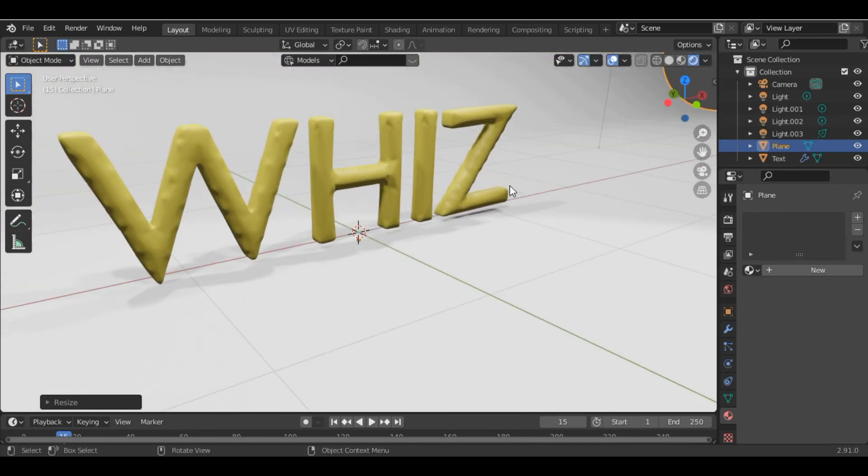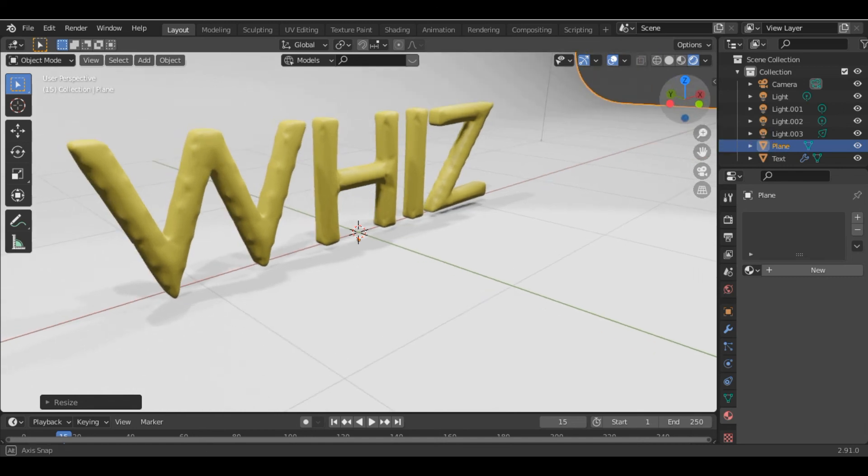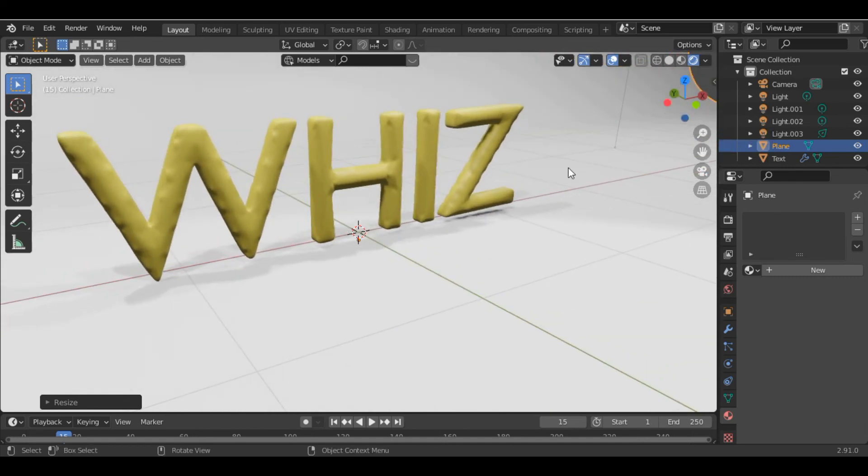Once you are done, you can see our text has been inflated—it looks like it has some air in it. This is how you inflate objects in Blender.